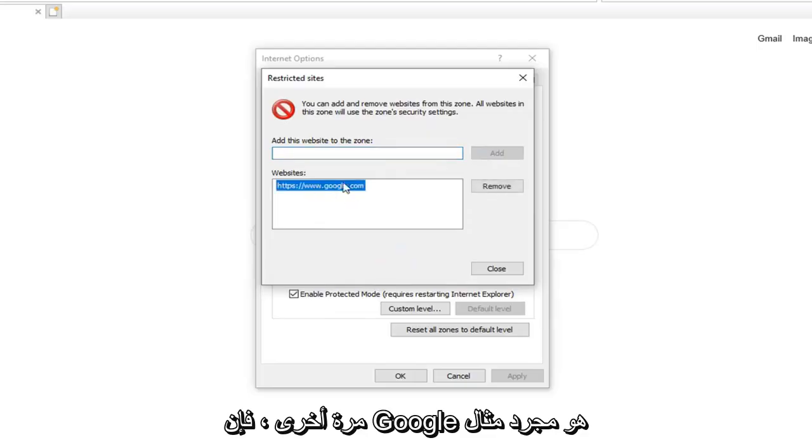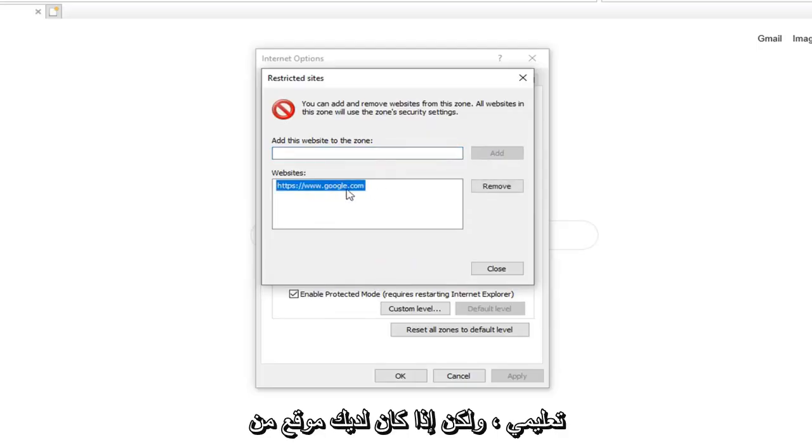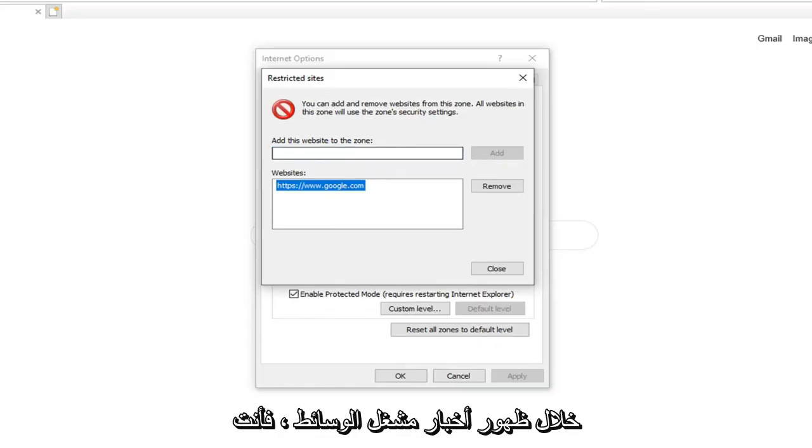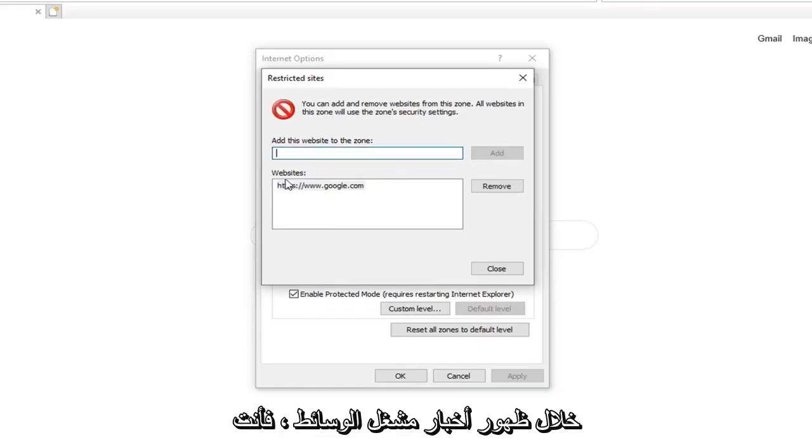Again, Google was just the example in this tutorial, but if you had a site through your media player and it was showing up, you just want to paste it in here.